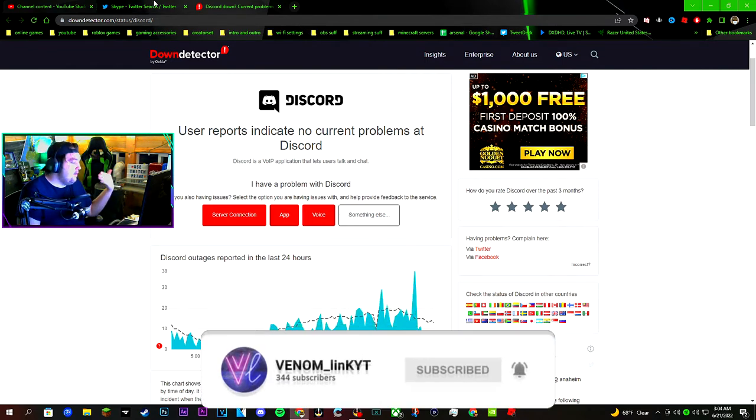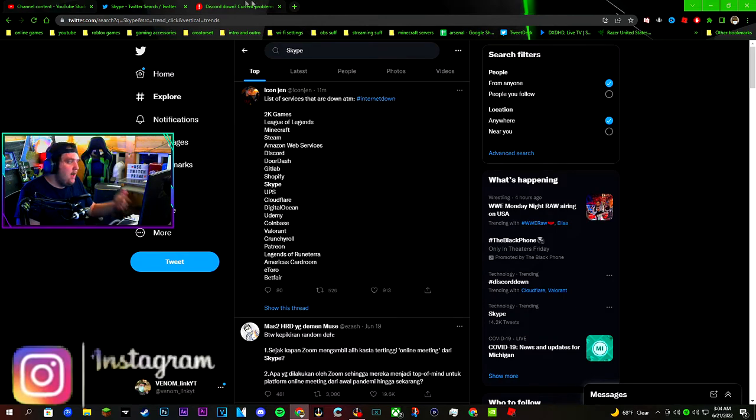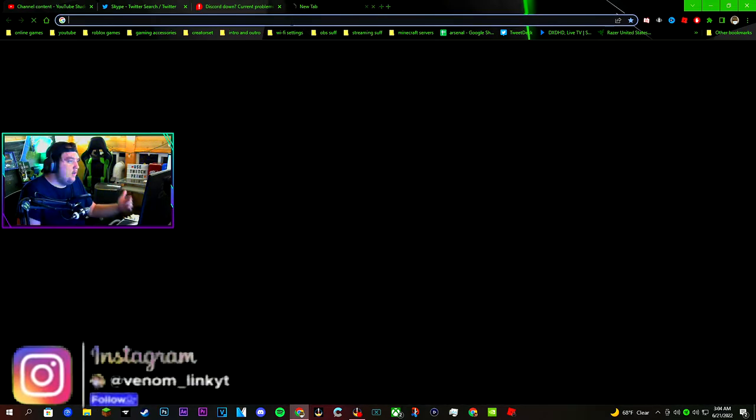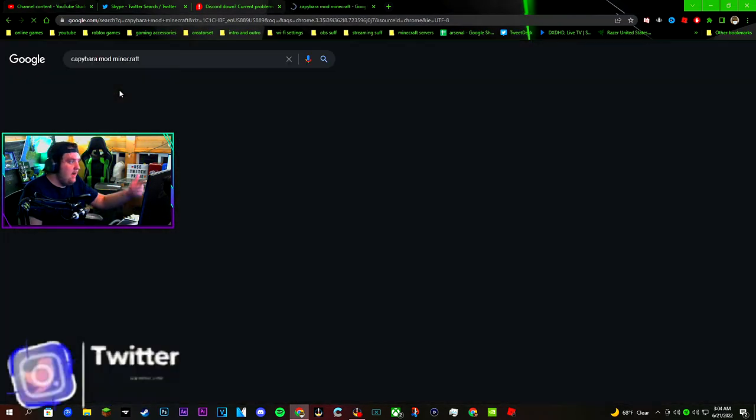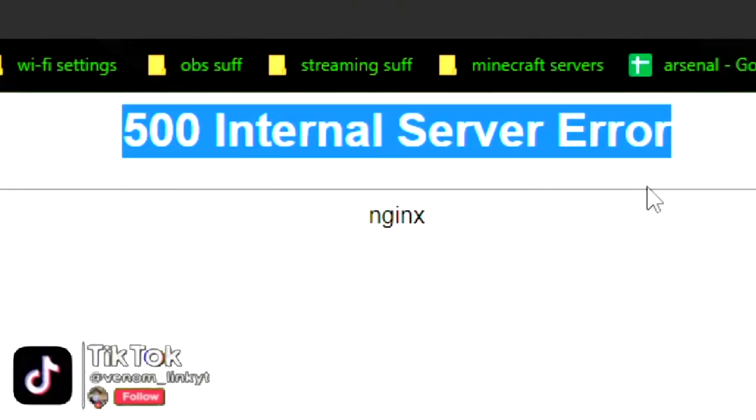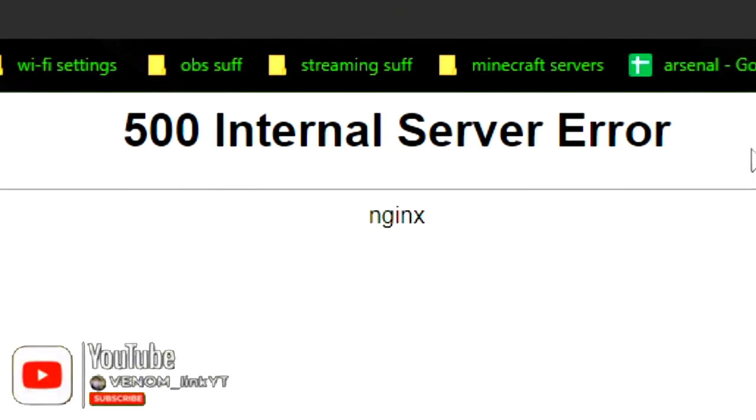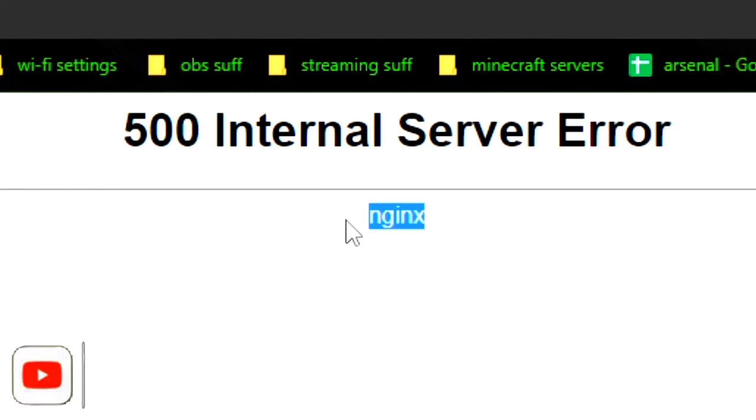Discord's been down since like two o'clock this morning. I was gonna log on Minecraft Forge because I found a mod called the capybara mod, and I get this message. I don't even know what it means, bro. What does this even mean? Come on.